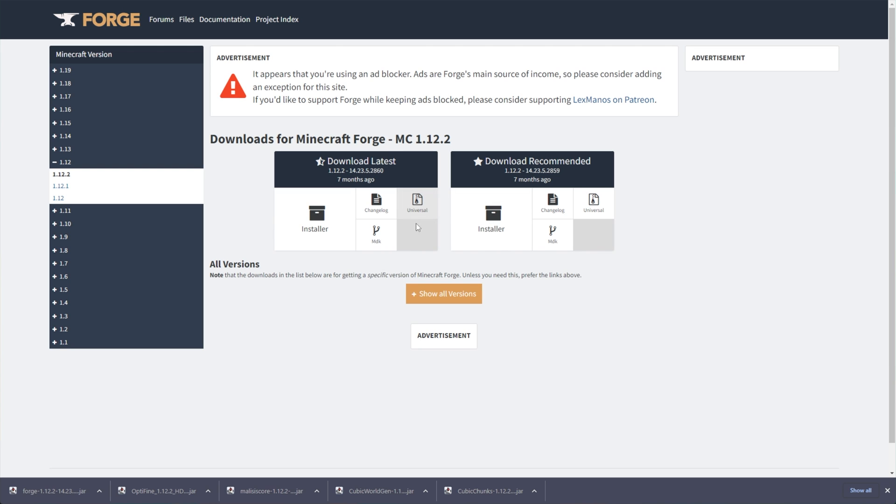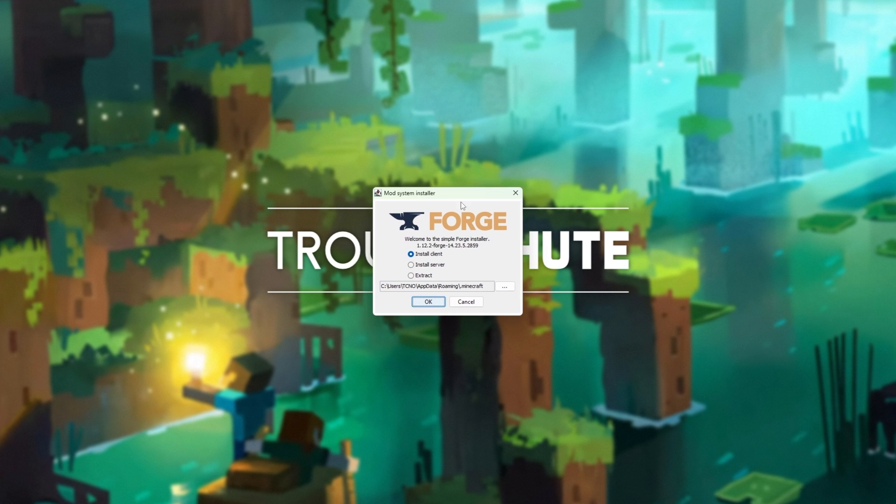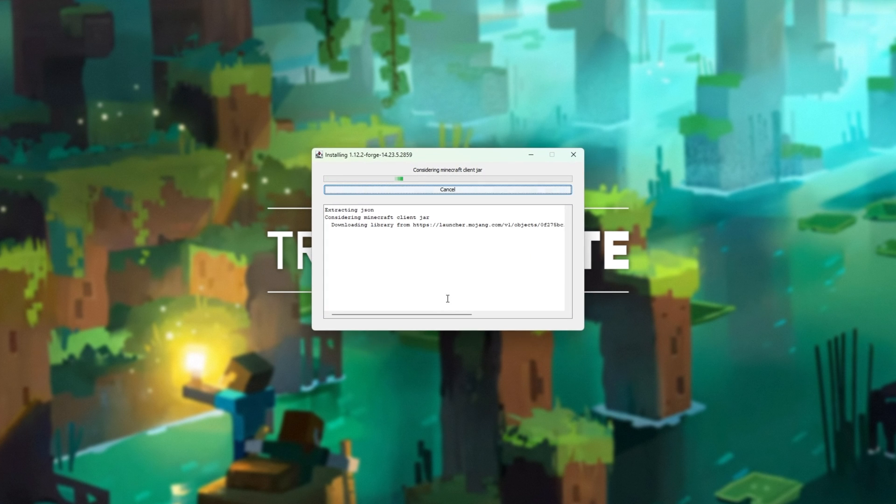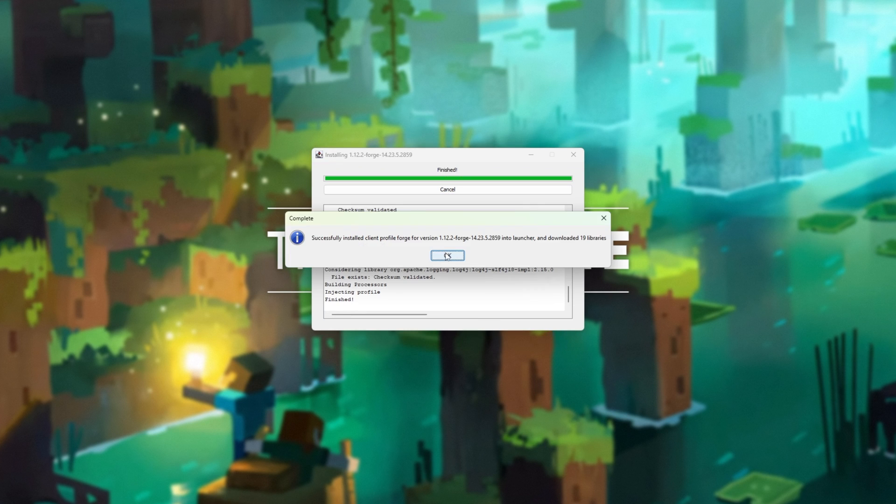Let's begin the adventure by installing Forge. I'll click on it to open it up, and you should see the installer like this. If you don't, in the description down below, you'll find a jar fix guide, which will talk about how to fix this, especially if it's opening up in WinRAR instead. I'll choose Install Client, then OK, and I'll wait for it to run through to completion.